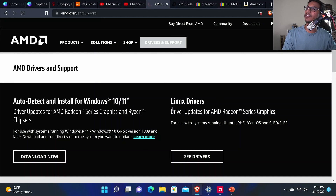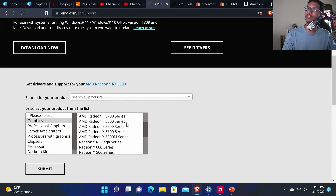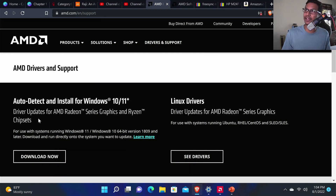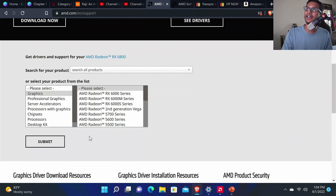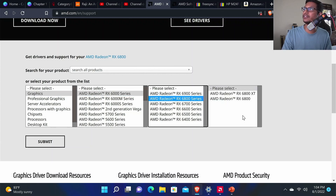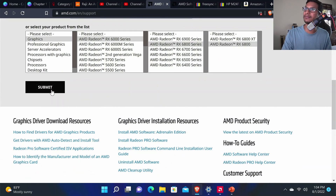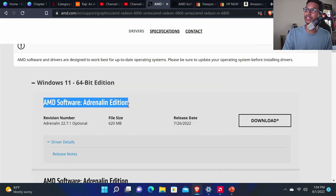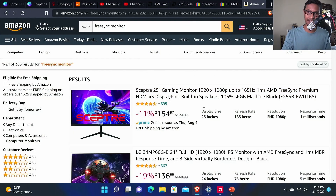Go to amd.com, click Driver and Support, then go down and select your graphics. For instance, if I'm using an AMD RX 6800, I would select Graphics, then 6000 Series, then 6800 Series, then 6800, and click Submit. That way you'll find the correct AMD Adrenaline Edition for your GPU.